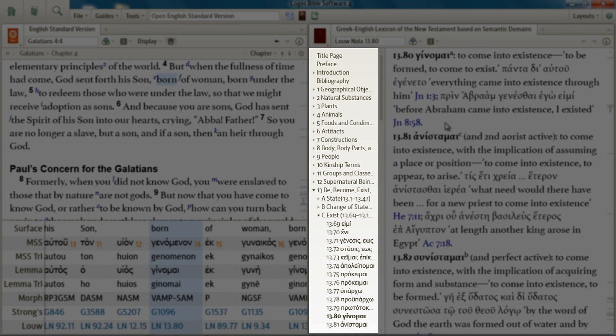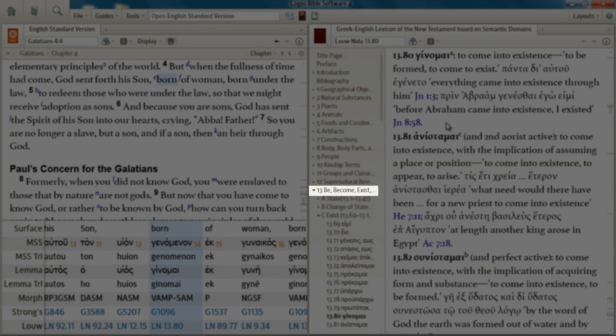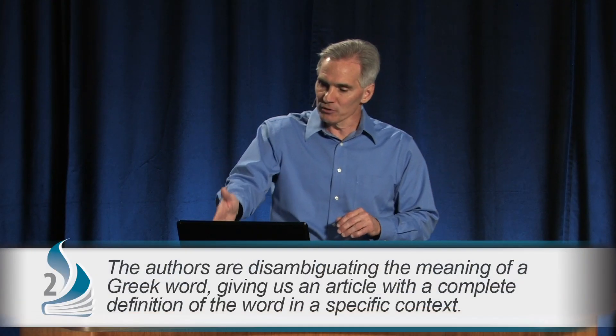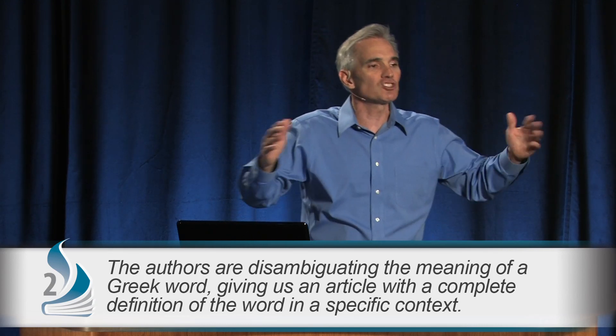Notice again it's 13.80 — domain 13, entry number 80. In the table of contents you'll see that domain 13 contains all of the words for 'be, become, exist, happen.' This is the Greek word ginomai, and what the authors are doing here is defining this word in this specific context. They're not saying ginomai may have 20 different meanings — 13.80 is what these authors believe ginomai means in this context, in this verse. They are disambiguating the meaning for us. This is very powerful.